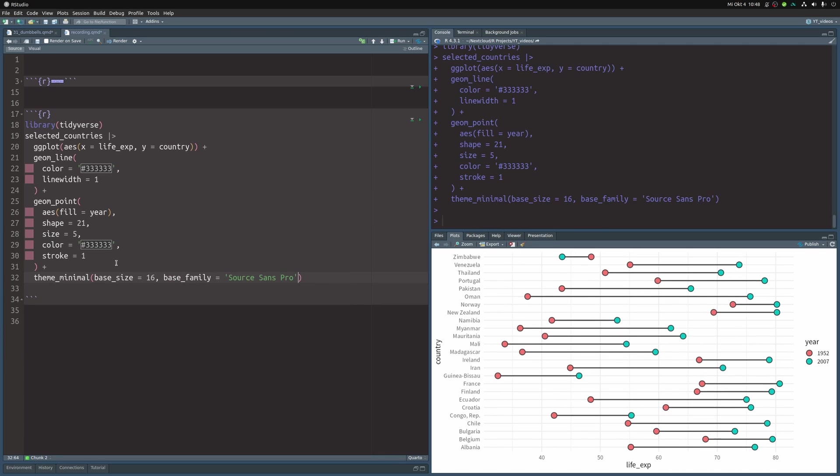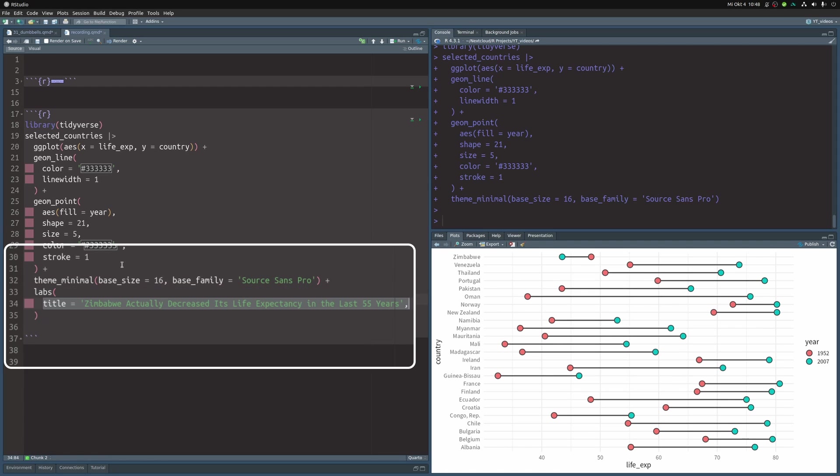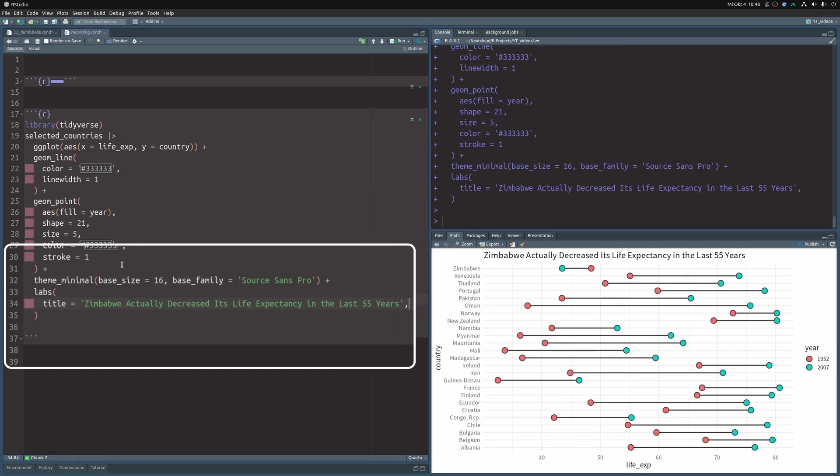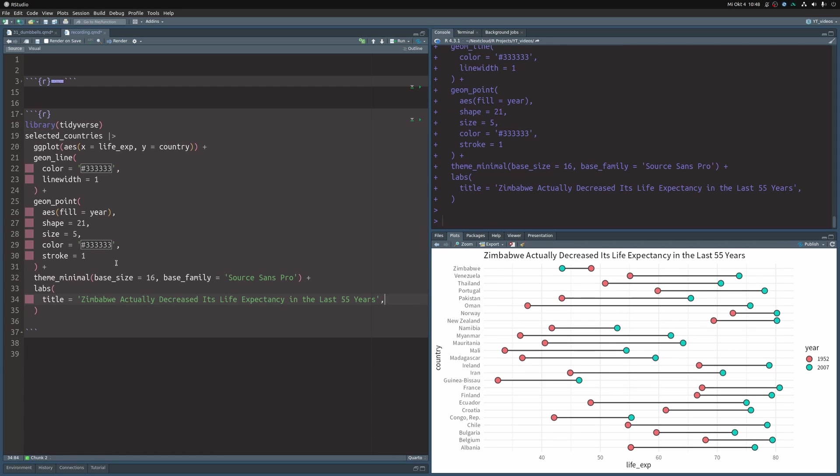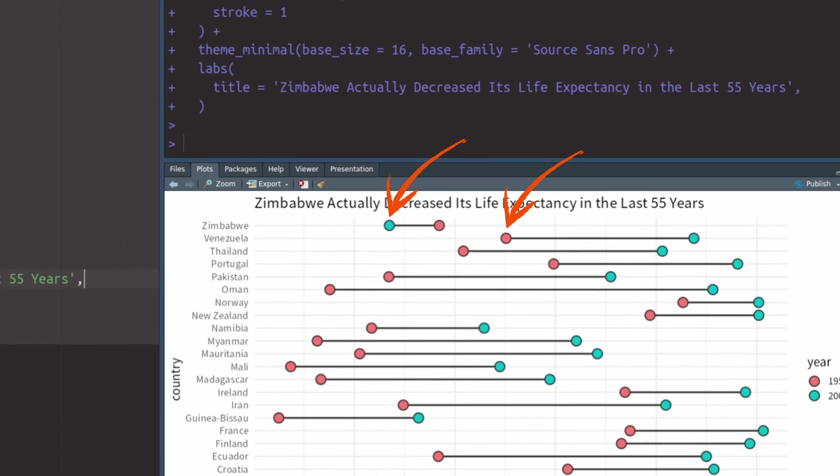Alright, this looks more respectable but we can throw in a little bit more low effort tweaks like adding labels. Let's first add a title. This will help us to figure out what is even the point of this chart. And in this case, I want to highlight that almost all of these countries that we see here increased their life expectancy over the last 55 years but Zimbabwe didn't. They actually decreased their life expectancy. Did you notice that?